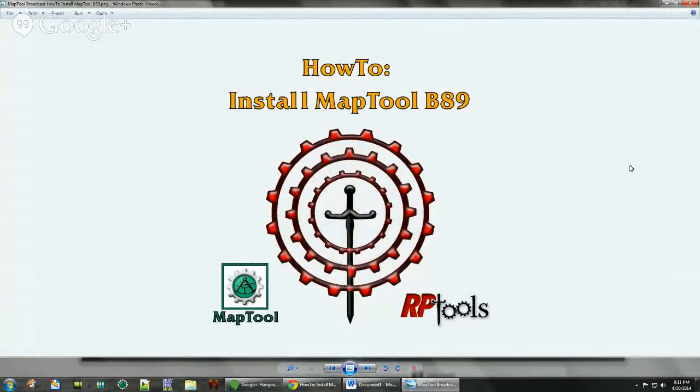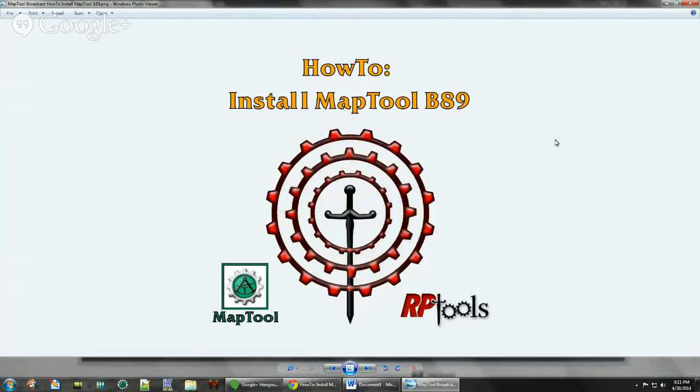Hello, my name is Chris and I'm going to show a tutorial on how to install MapTool build 89, which is the current latest version.